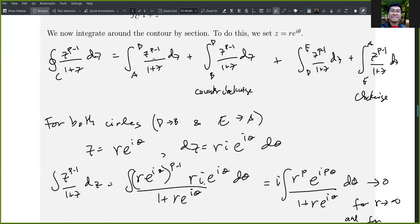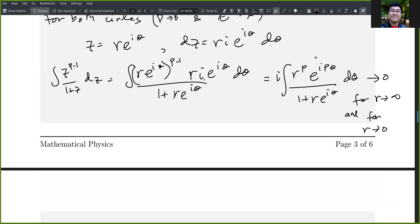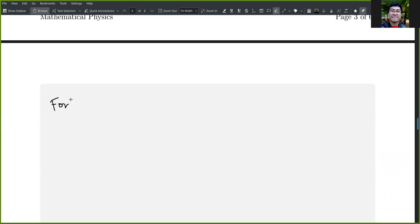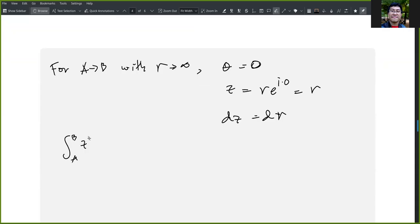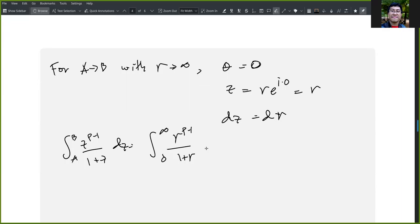For the path A to B with r approaching infinity, theta equals zero and z = re^(iθ) = r, so dz = dr. Therefore the integral from A to B of z^(p−1)/(1+z) dz simply becomes the integral from zero to infinity of r^(p−1)/(1+r) dr.